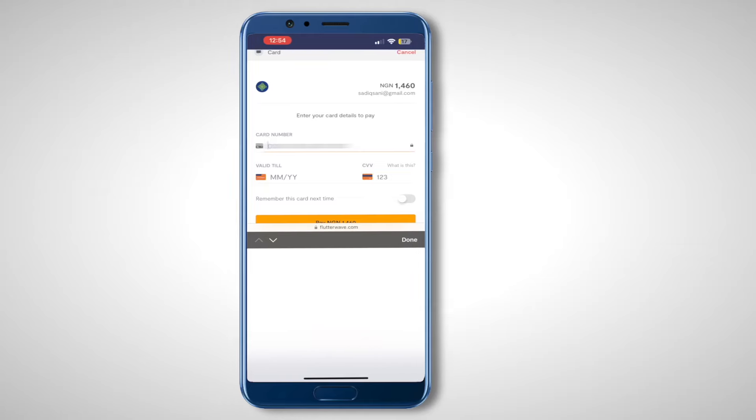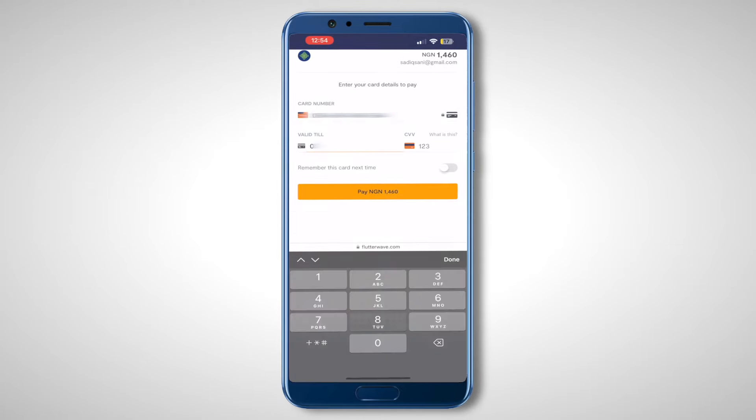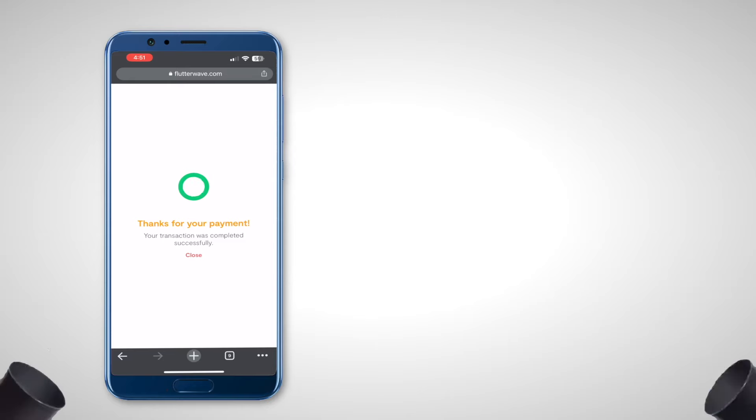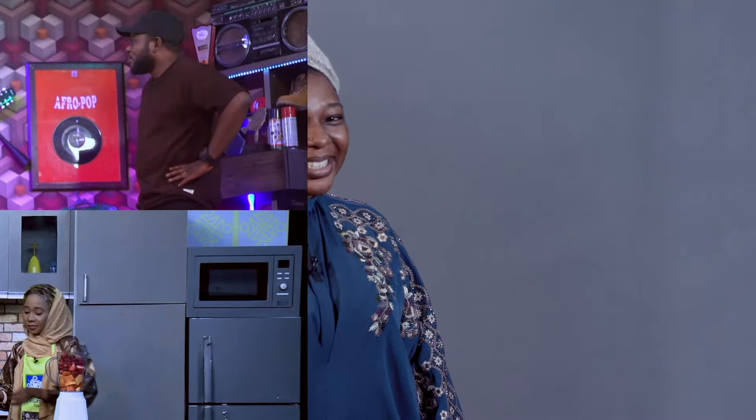And lastly, choose your preferred payment method and enter the necessary details to complete the subscription process. Ta-da! You have now subscribed to Ario24 On Demand.